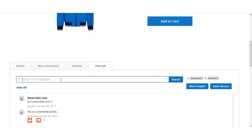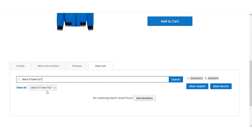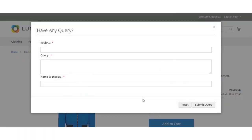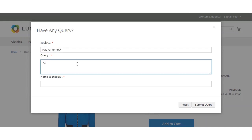For example, the customer wants to ask whether this jacket has fur or not. First, the customer can search for this question to see if it has already been asked — searching 'does it have fur' shows nobody has asked this yet. To ask the question, the customer clicks the 'Ask Question' button and enters the subject, query, and name to display. The subject entered is 'Has Fur or Not' and the query is 'Does it have a fur lining inside?'